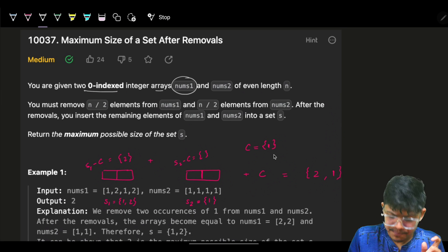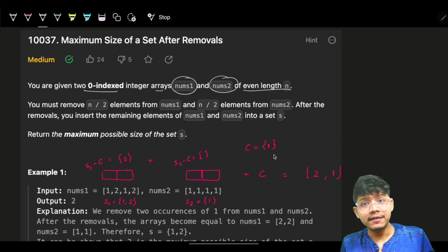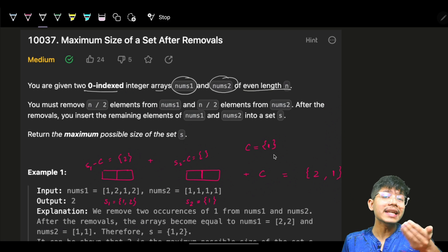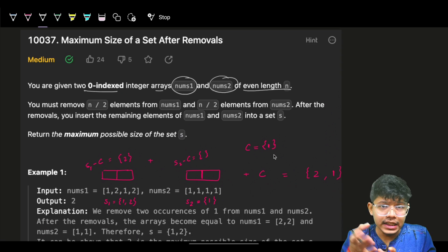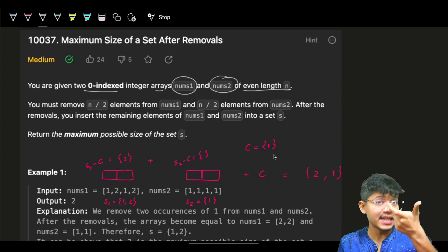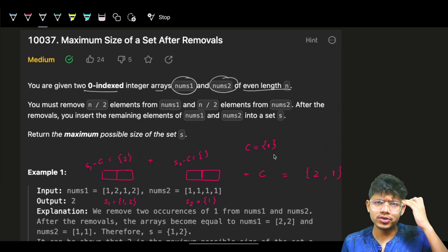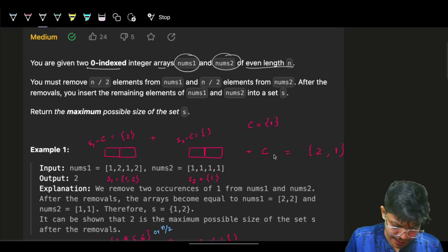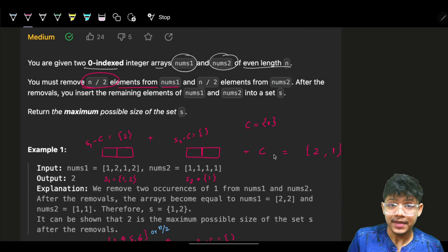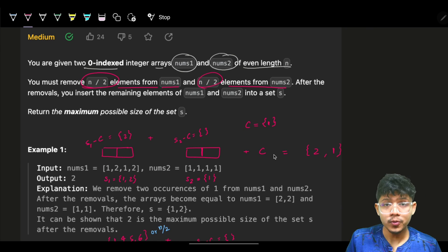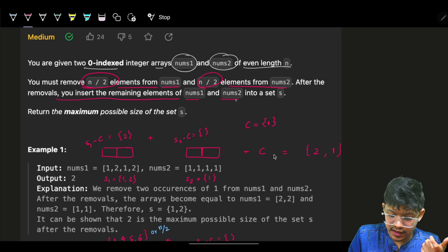The problem says you are given zero-indexed integer arrays called nums1 and nums2, both of even length. They are even length because the problem says you have to divide the array in half — if the length is n, you do n/2. So you must remove n/2 elements from nums1 and n/2 elements from nums2.